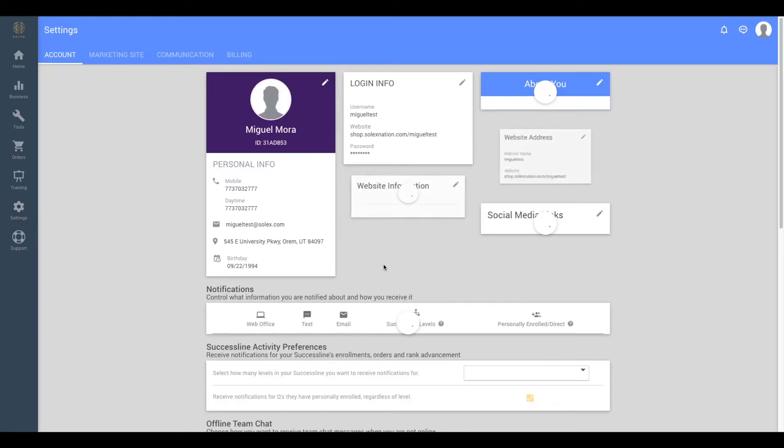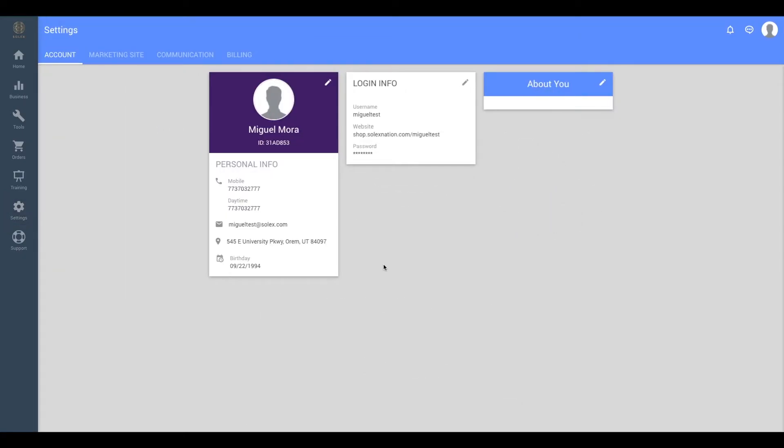This will bring up a page that has some of your personal information on it. From here, you want to find the white rectangle that says login info. It should have a little pencil in the top right-hand corner, and you can go ahead and click on that.